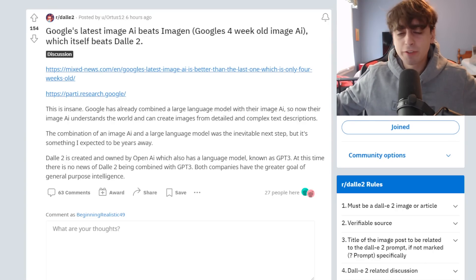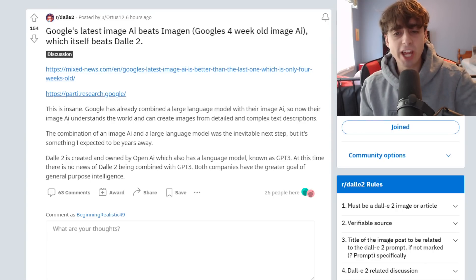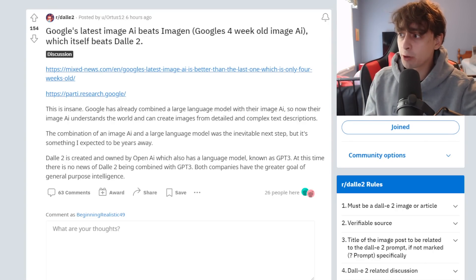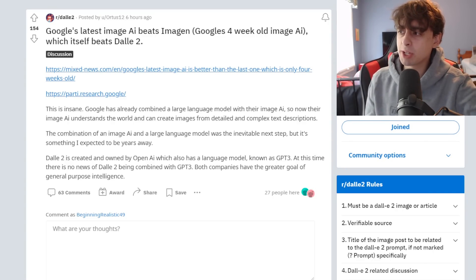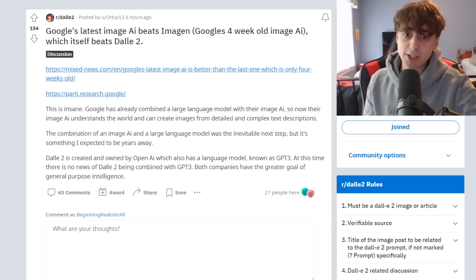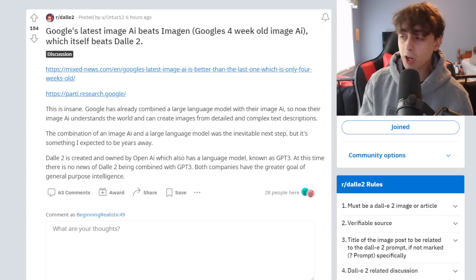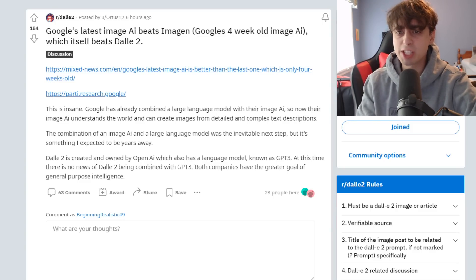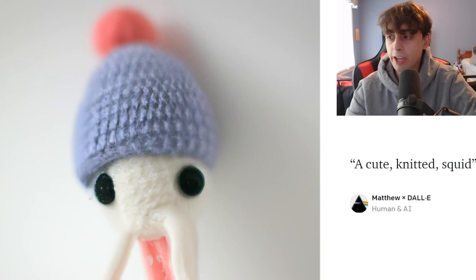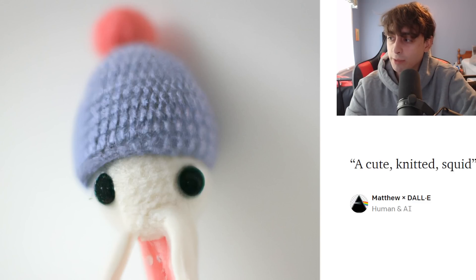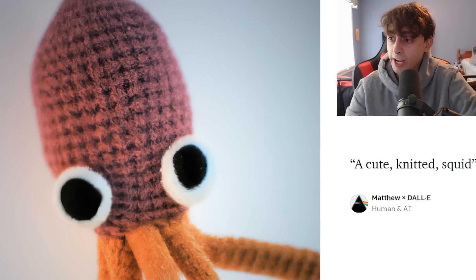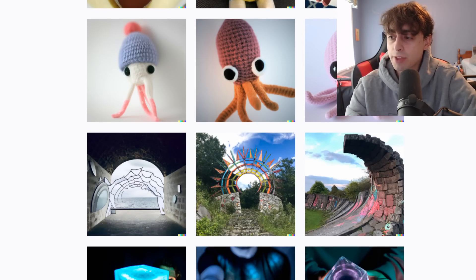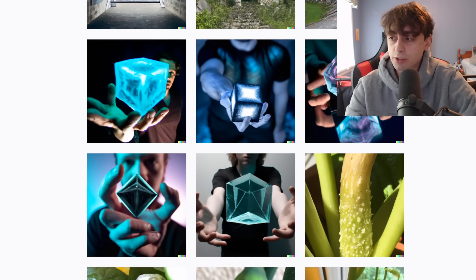Looking towards the future of image generation AI, obviously if we want to one day get to video, first our image AIs need to improve. Well, I'm sure everyone watching this video right now knows about DALL-E 2 — single-handedly the best image generation AI, right? How could it possibly get better than DALL-E 2?